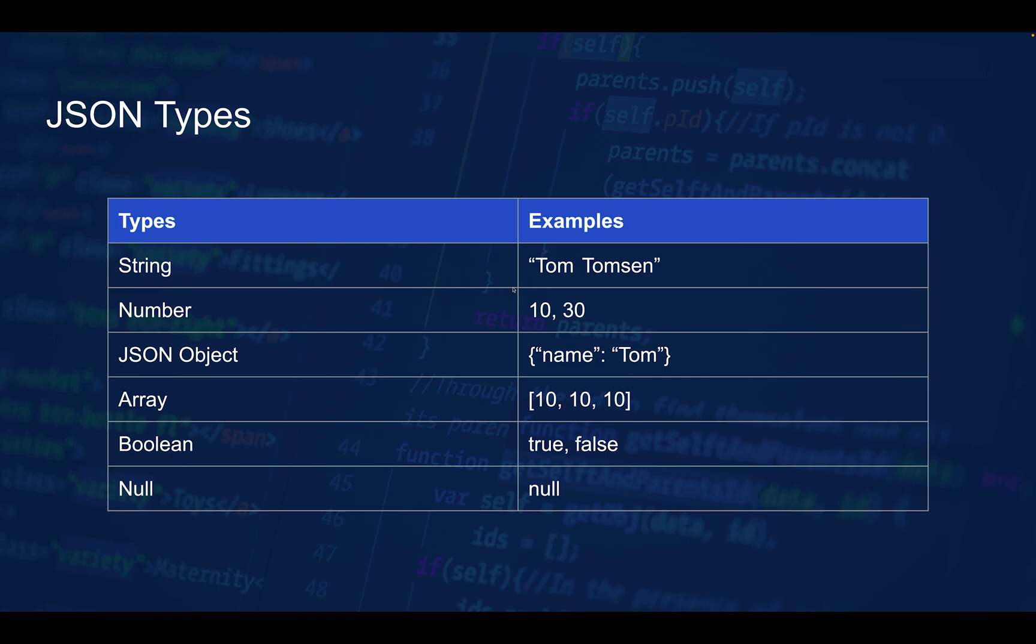As you can see, there's almost no limitation on what you can include. Text goes in strings, all numbers and decimals in number types. You can nest new objects, use arrays, booleans, and even null values.